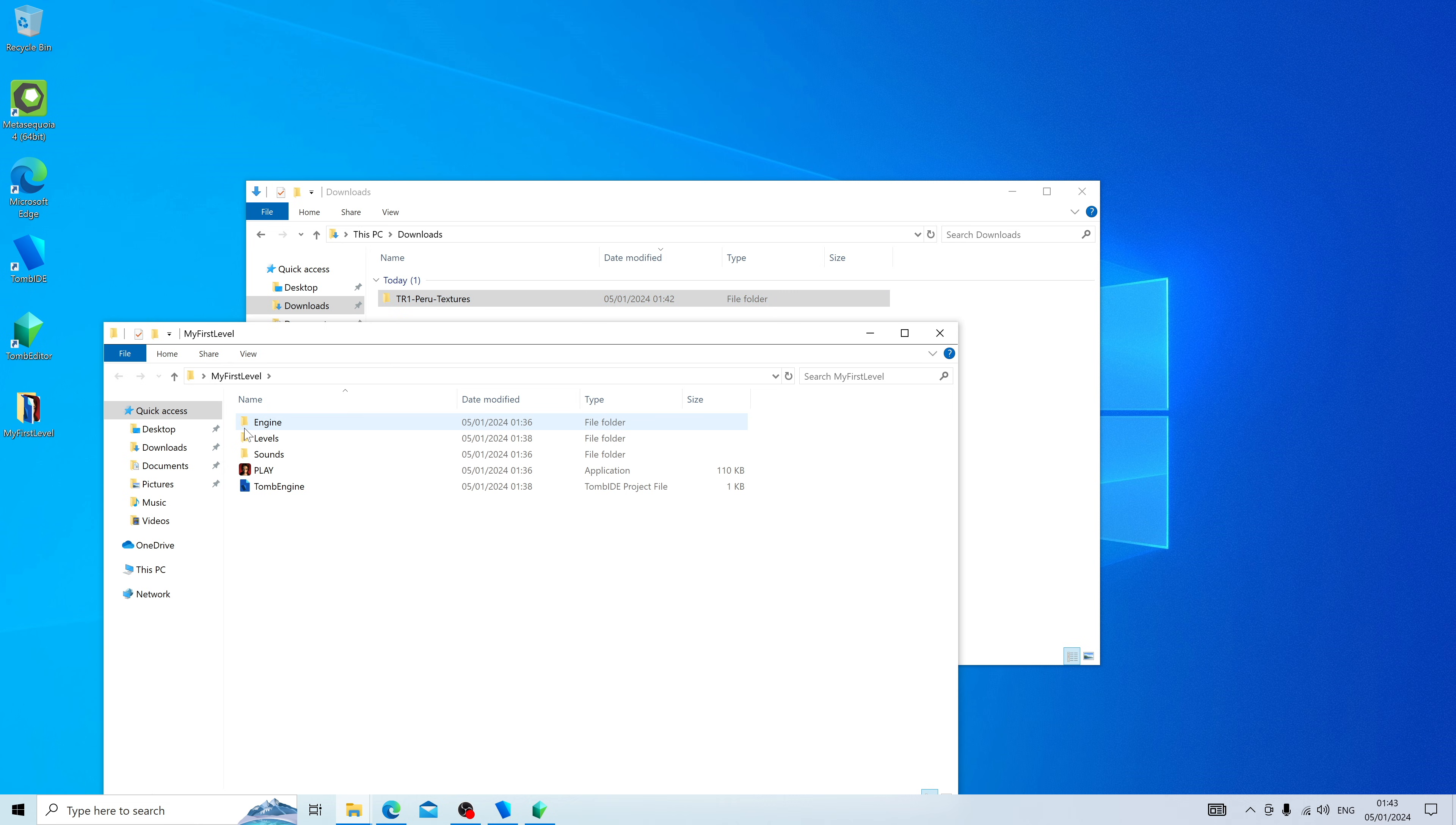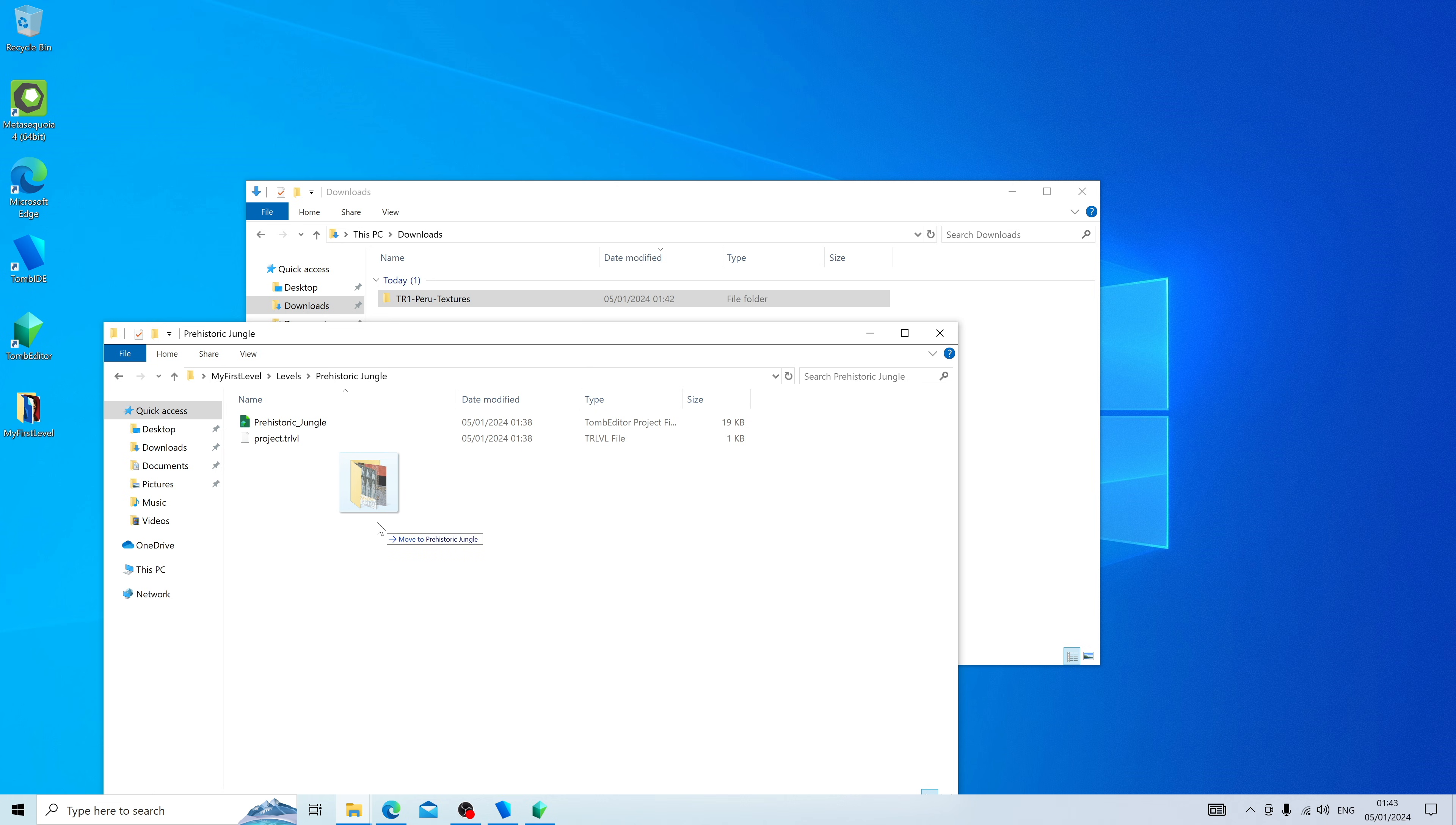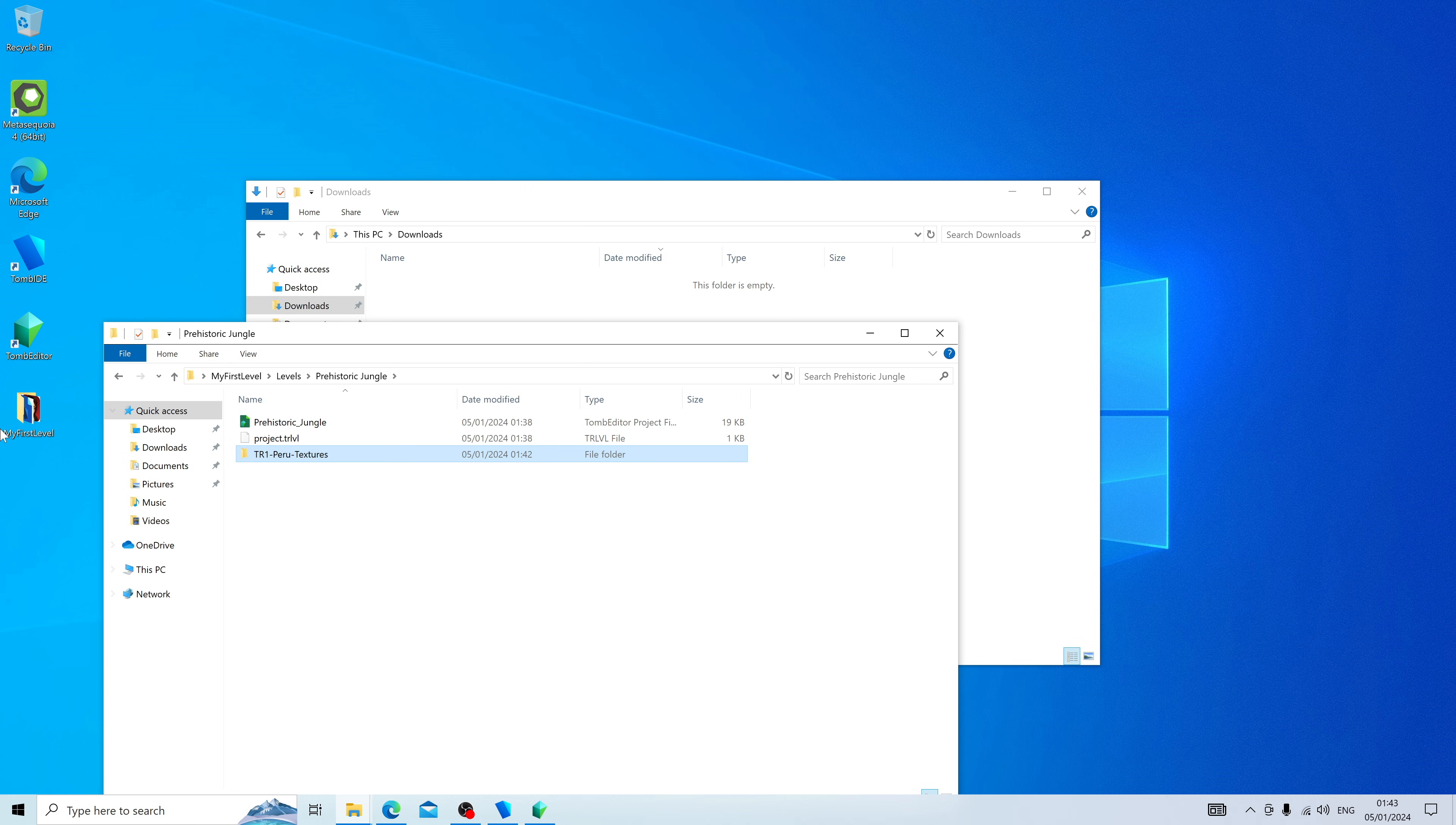The reason for this is that we want to keep our folders organized, so we never lose track of our textures, our objects, our sound, our music—and I'll explain more about that later on. That's called Asset Management. But for starters, let's just open Levels, let's open Prehistoric Jungle, and I'm going to drag the texture document in there, just so that we don't ever lose it.